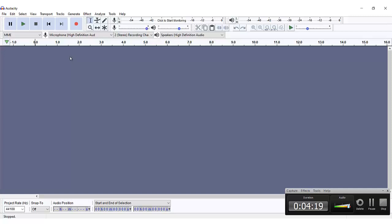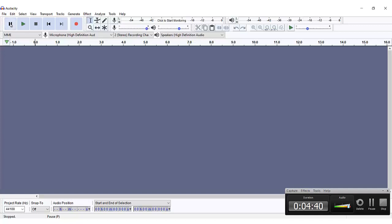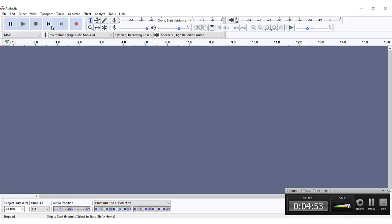First thing I'm going to be showing you in this recording is the tools and features in this software. This is the pause button — in case you are recording and you want to stop. You click here, and if you want to play back what you have recorded, you click the play button. To stop your recording completely, you click here. You can also skip backwards, skip forward, and click here to record.